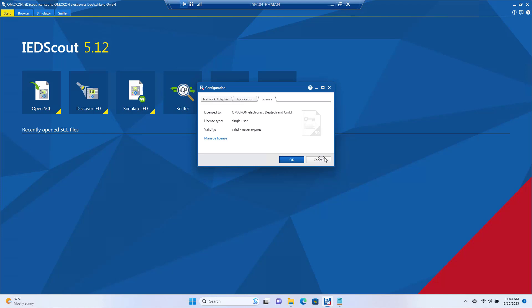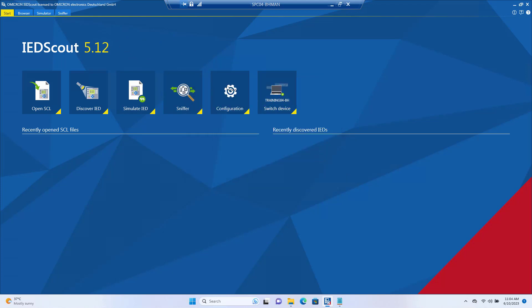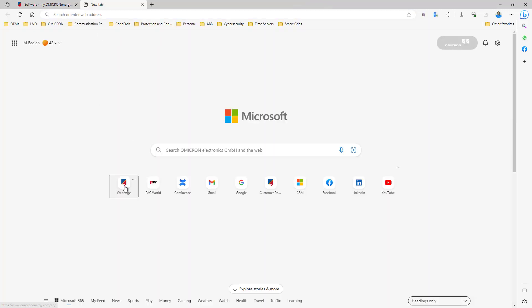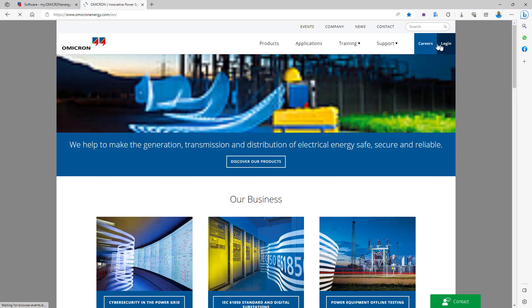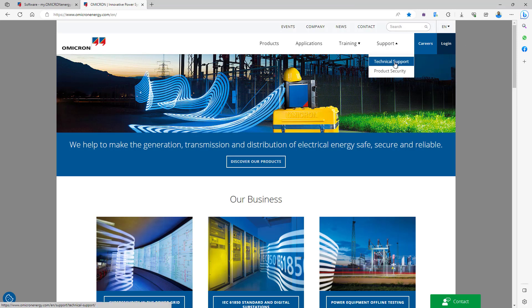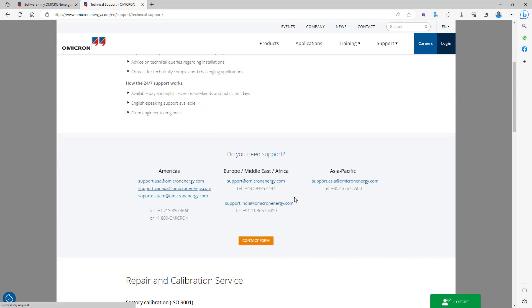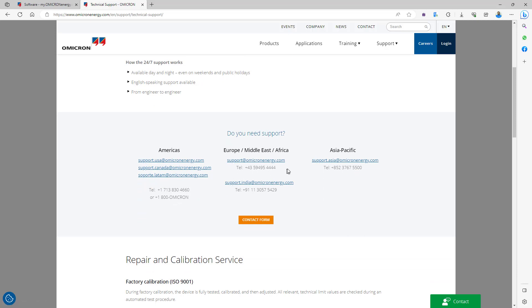So this is how you can easily download the latest version of IED Scout, install it properly on a Windows PC, and activate it with internet access. In case you have any problems, feel free to contact Omicron technical support from the Omicron webpage. There is a support menu where you can find the different support line categories depending on your location, and you can choose the right region to get the fastest technical support from the Omicron team.